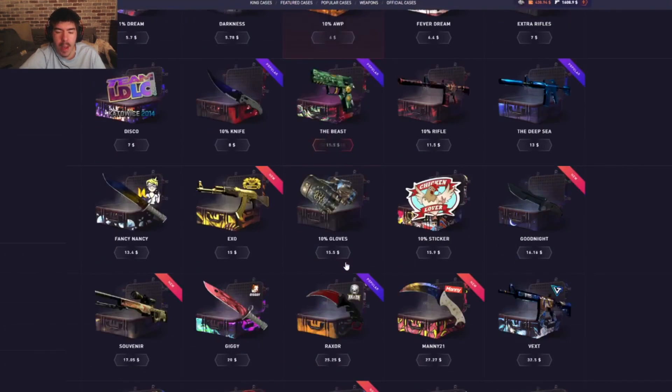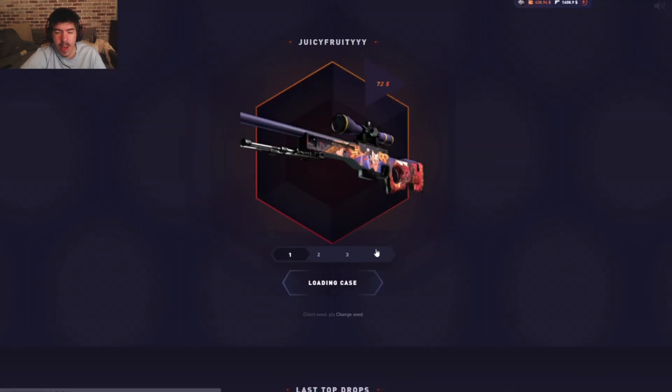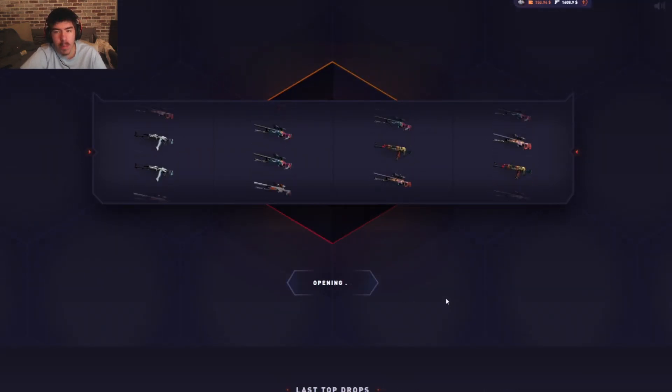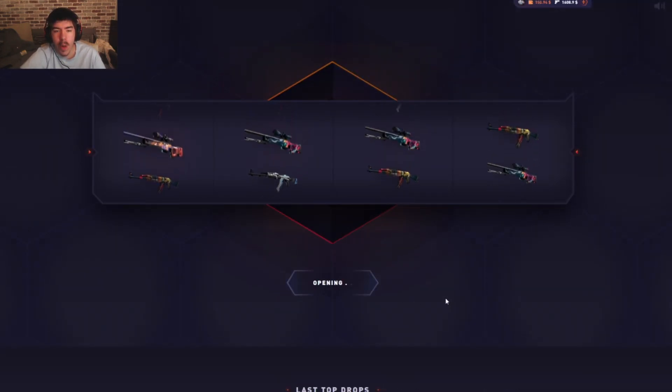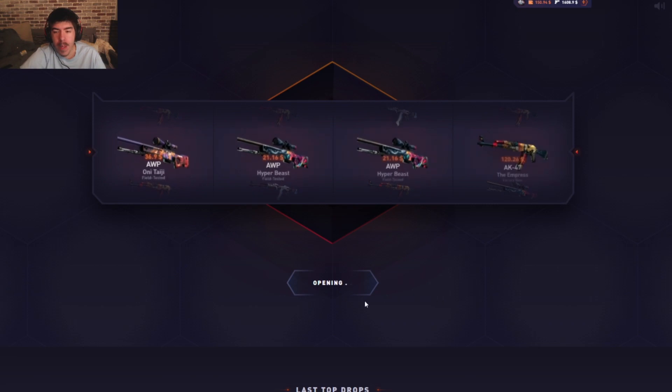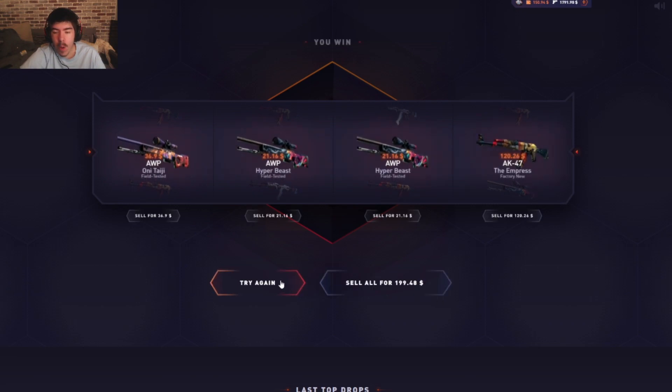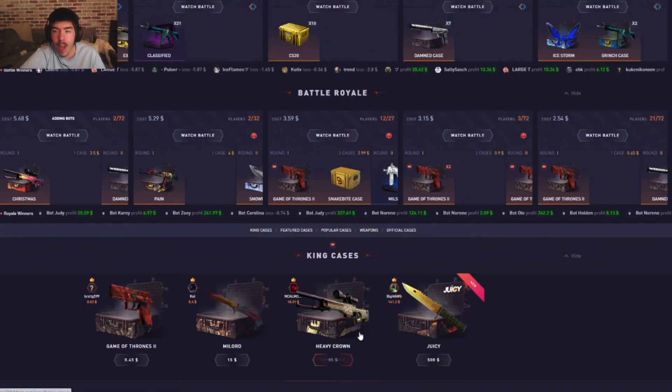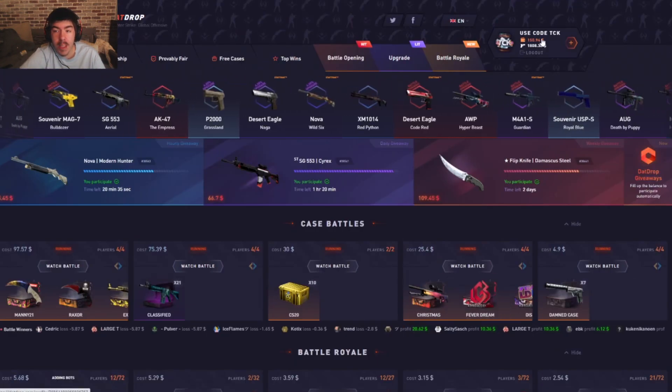The Juicy Fruity next, four of these, two eighty-eight. We just pretty much want the Deagle. That is not the Deagle. Okay, we are getting absolutely ran through. I have to sell everything back.